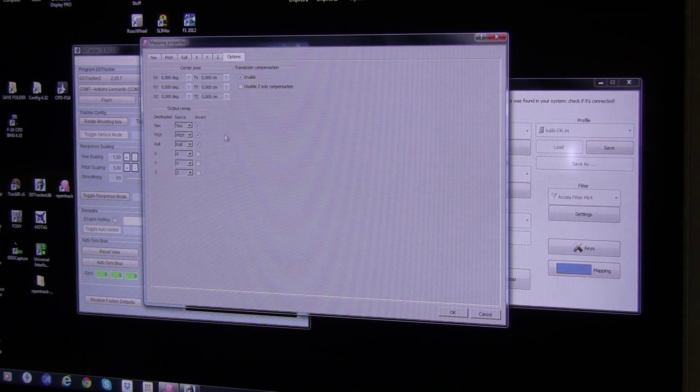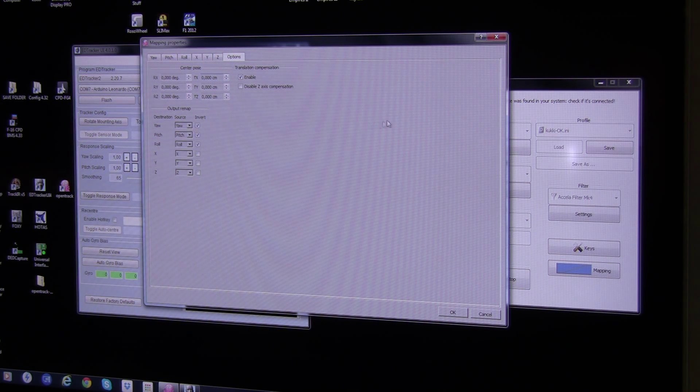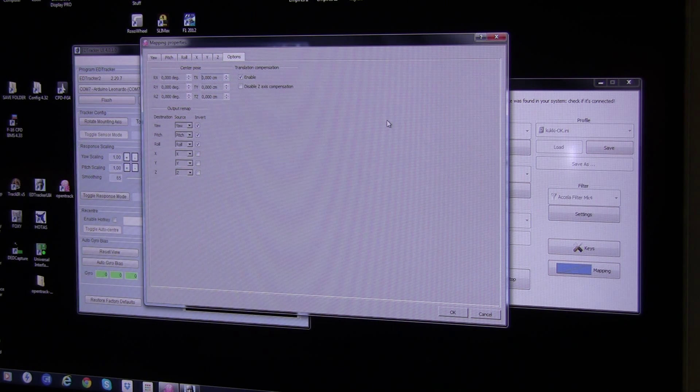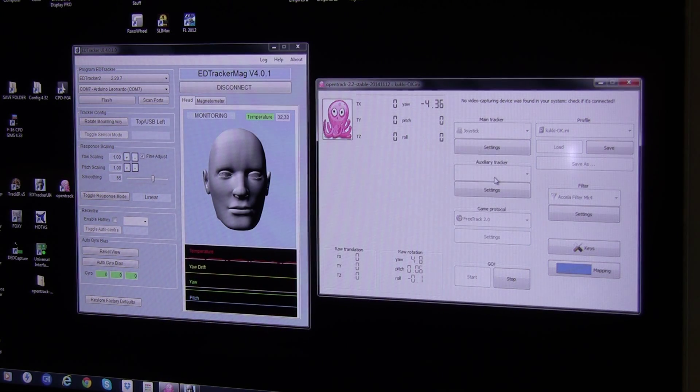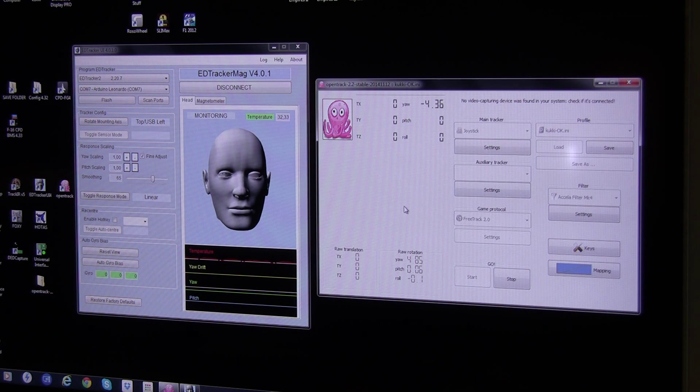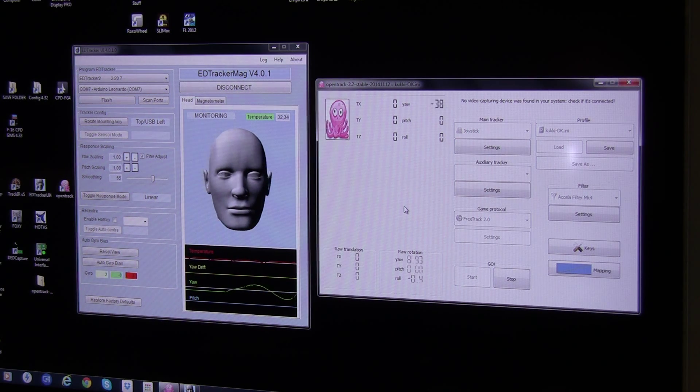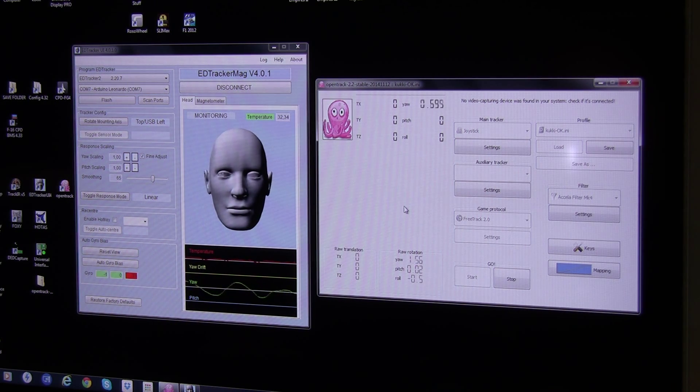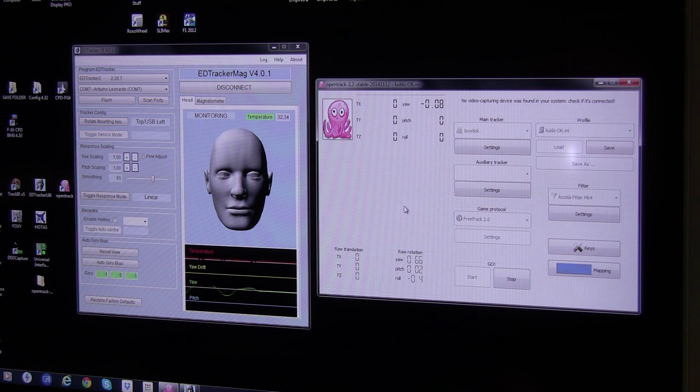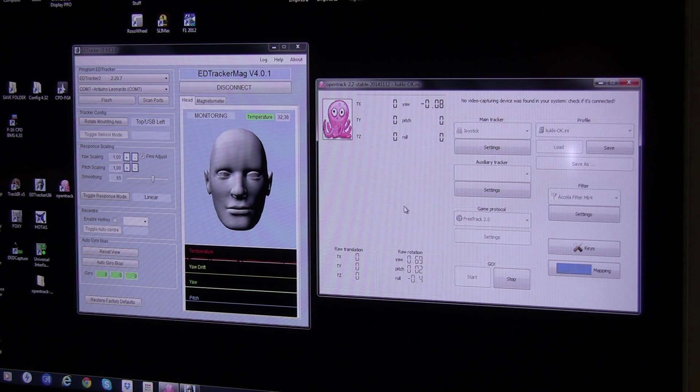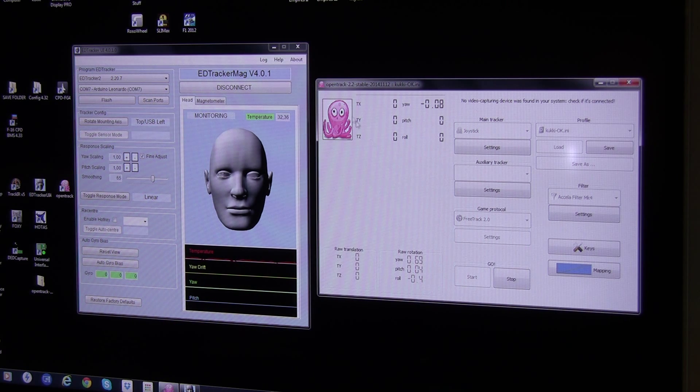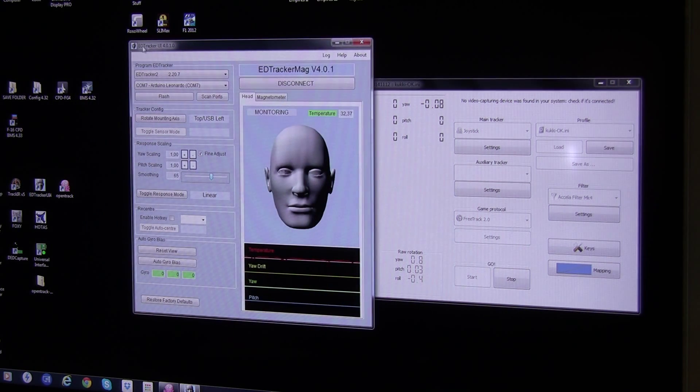I had to invert my yaw, pitch and roll, because apparently I have my USB set to left side of the head, but this here is actually how it tracks in here when I move it on the box. But let's see how it looks inside BMS, so we can get an idea how that is.